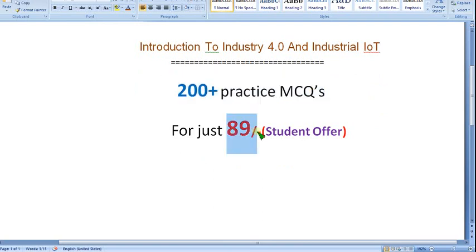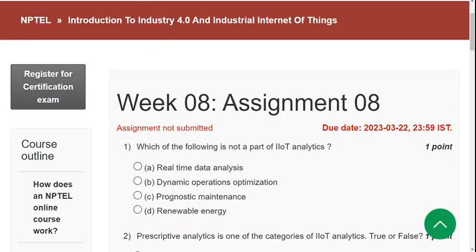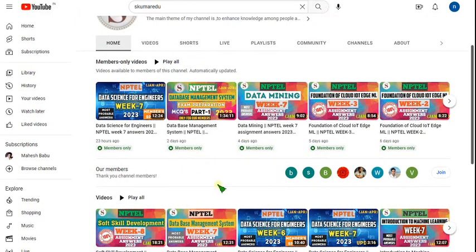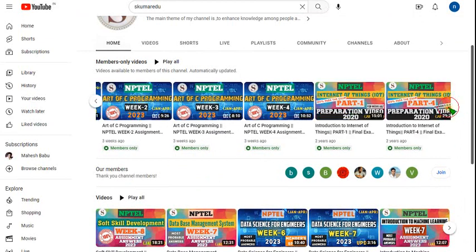Many people watching this video are students and it may be a semester subject. Taking that into consideration, I am giving a student offer for just 89 rupees only. If you want better preparation ahead of the final exam, you can join this IoT course preparation videos. I have already prepared some other subjects also, but it is only for members.